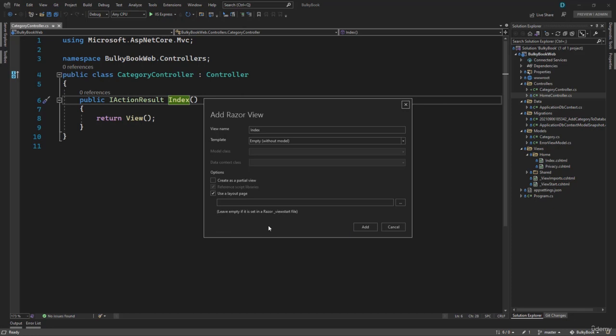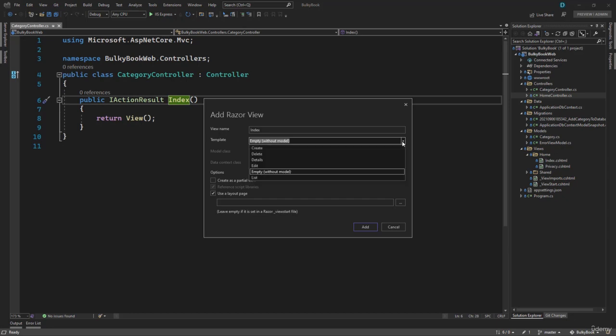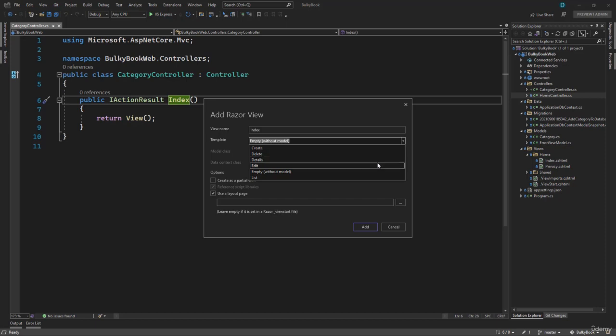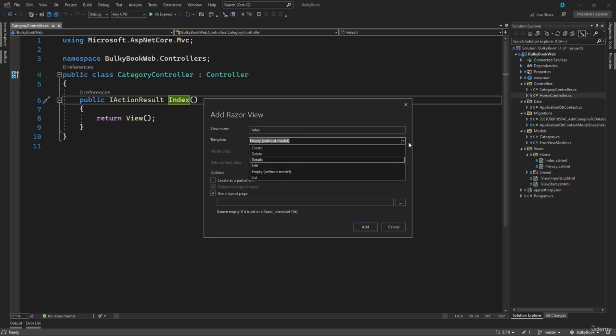Now when you add a razor view, there are a few configuration that you have to do. First, what will be the name of the view, we will give that the same name as the action method, which is index. Then do you want to use any templates when you create this view? If you hover here, you can create a view for create delete details, edit and list. I do not want to go into those details right now. But we will come back to that later on.